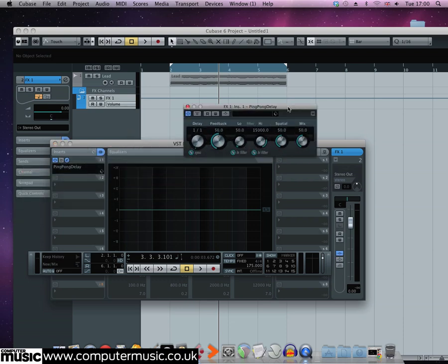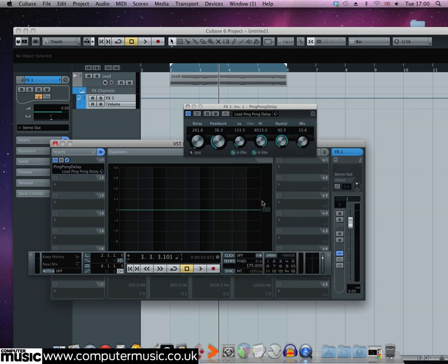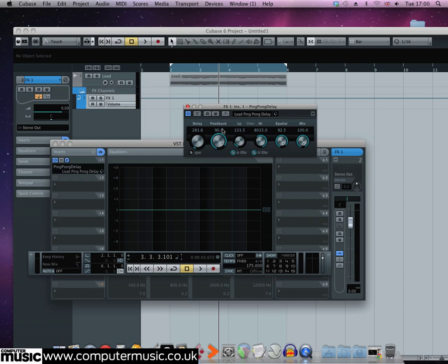Load up the lead ping pong delay patch. Because this is on a send it needs a mix level 100% just so we're hearing the wet signal, and also turn the feedback up to 90 to give us a nice long tail.